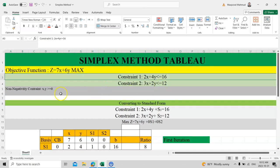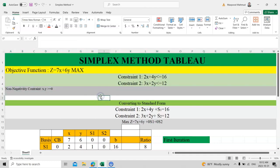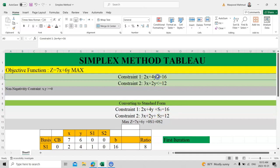We also have the non-negativity constraint: x and y must be greater than or equal to zero. For the simplex method tableau, we need to convert both equations — the objective function and the constraints — into standard form.